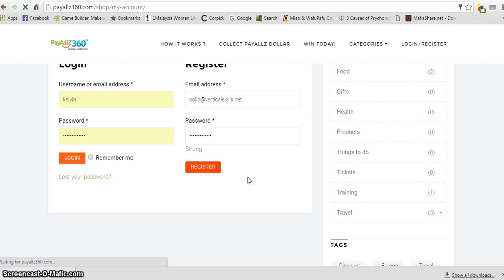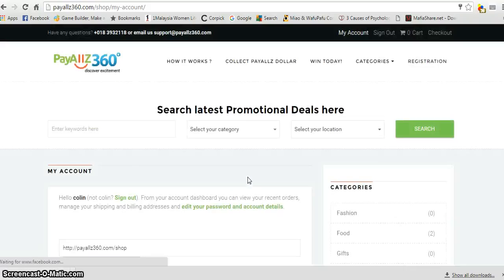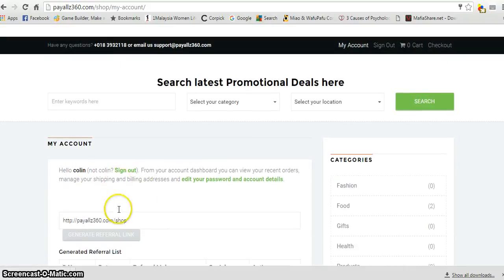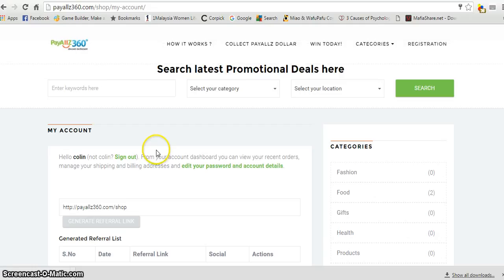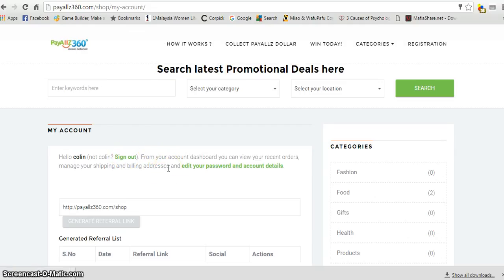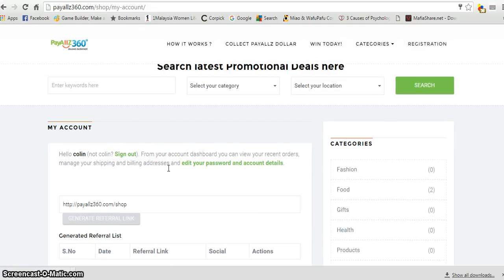Once you're done, you got registered and you'll be given an account to log in. You can see that you're logged in. If you want to sign up, there's a link here which you click, and you can sign up from the website.